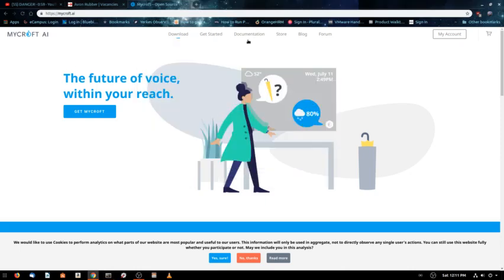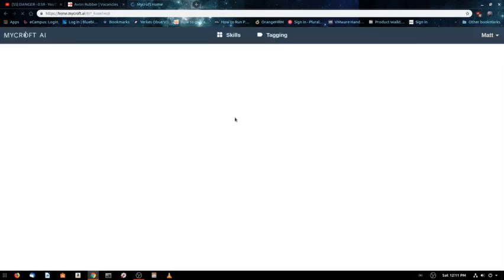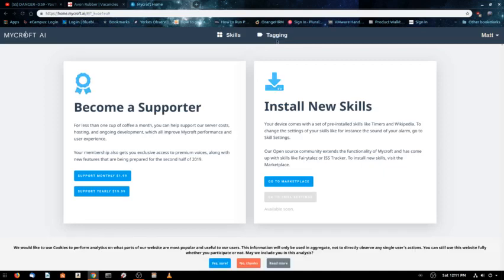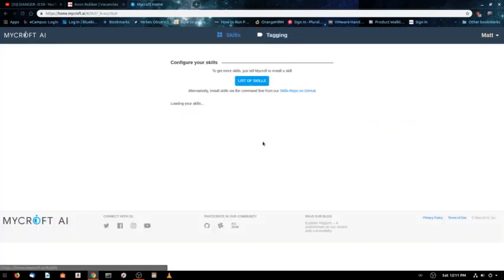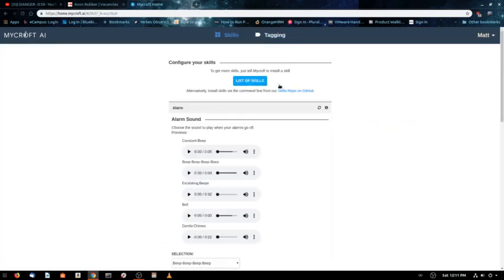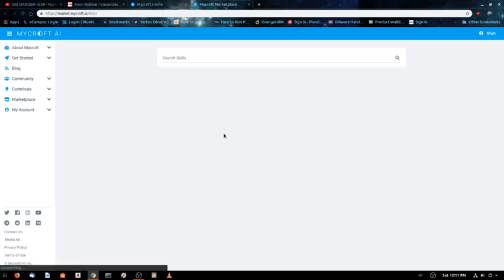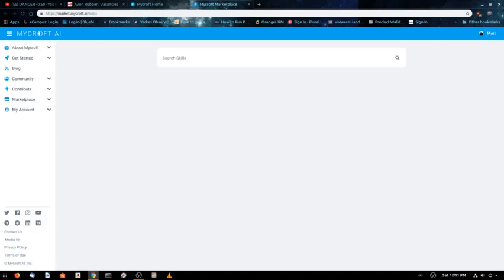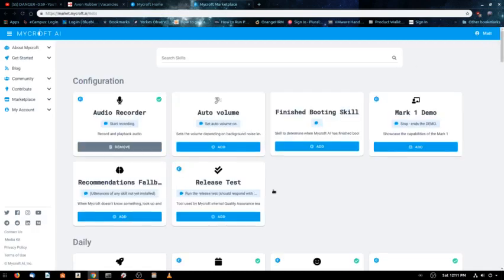You can install skills. If I go to log in and go to skills, you can see I'm logged in up in the upper corner. If you're not logged in, you're not going to be able to install stuff.